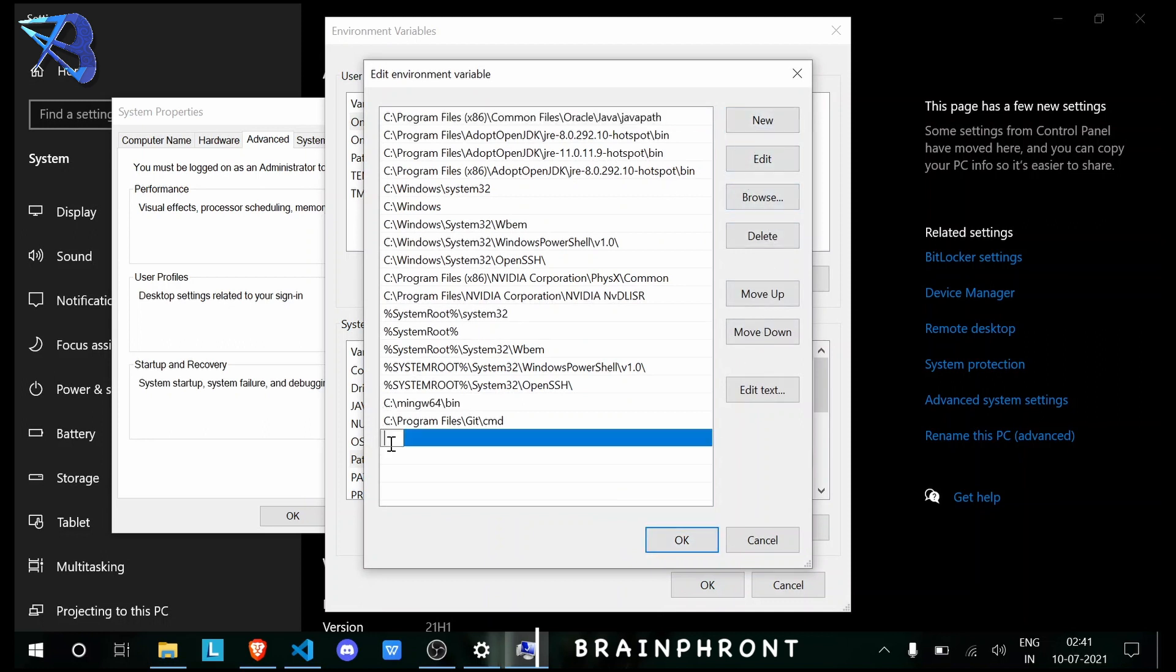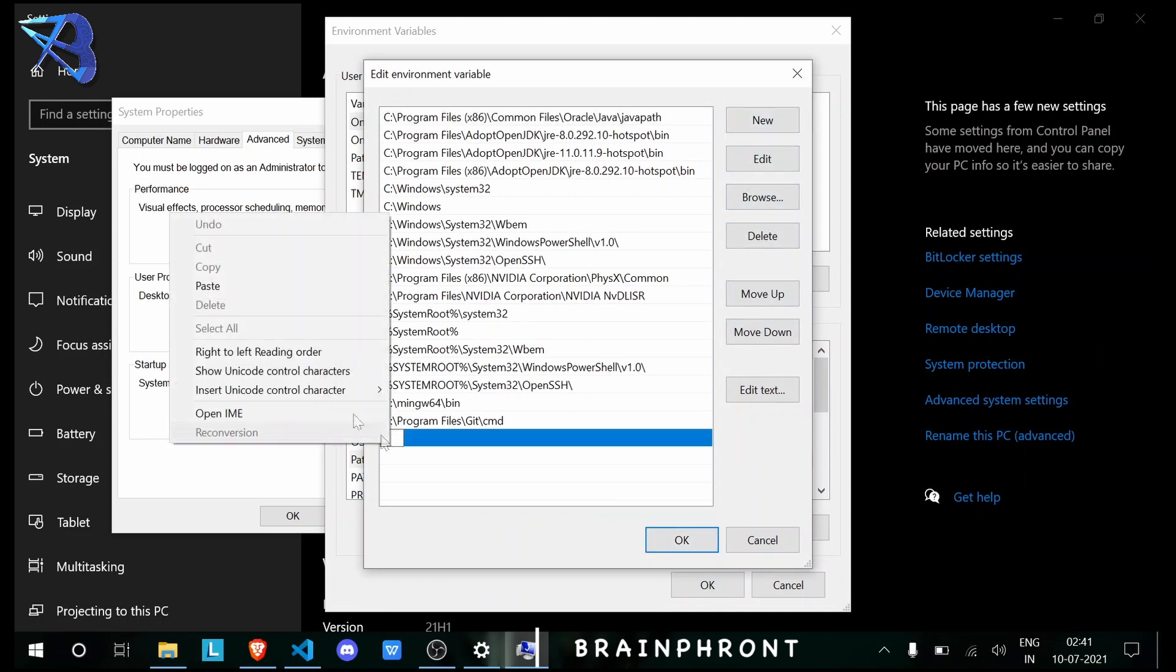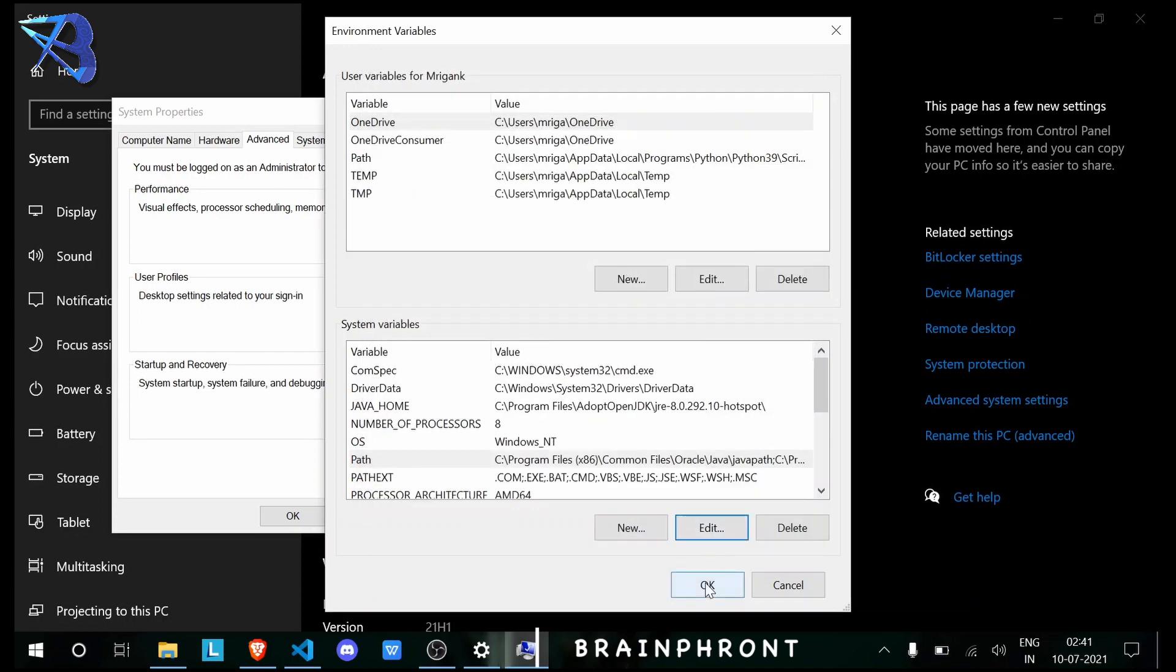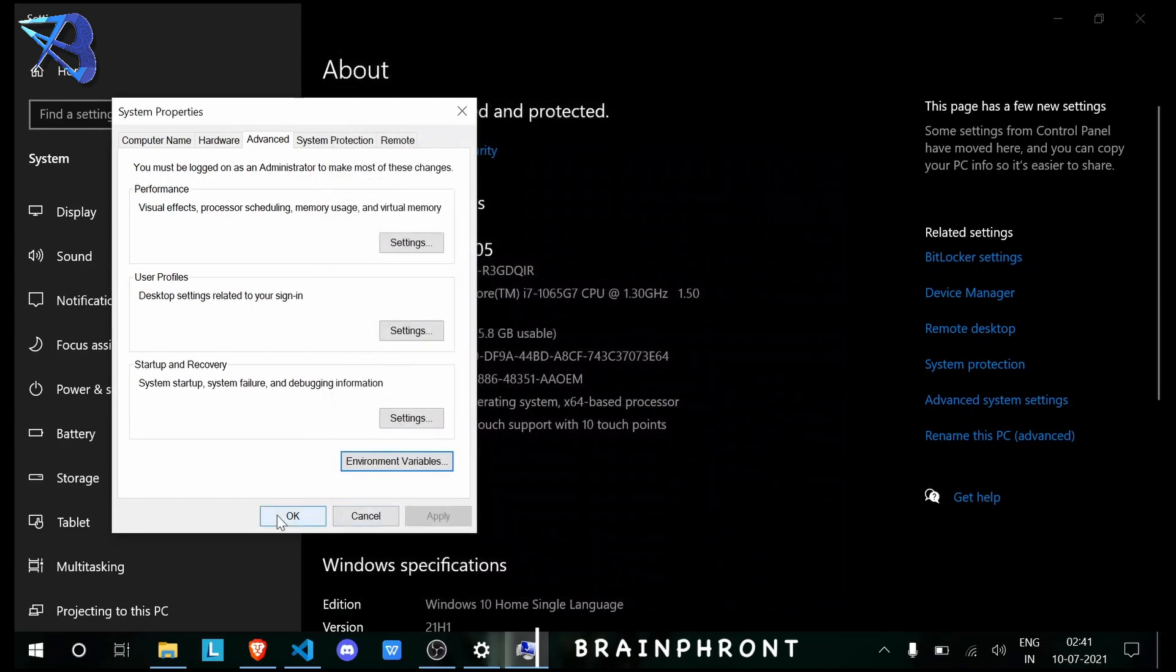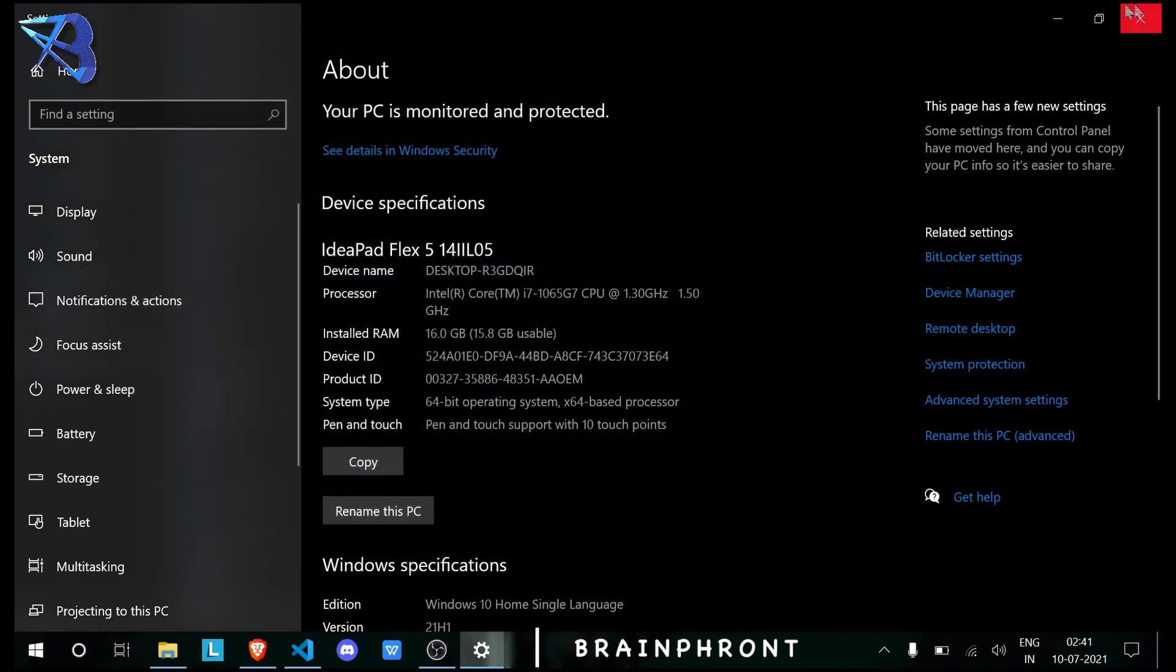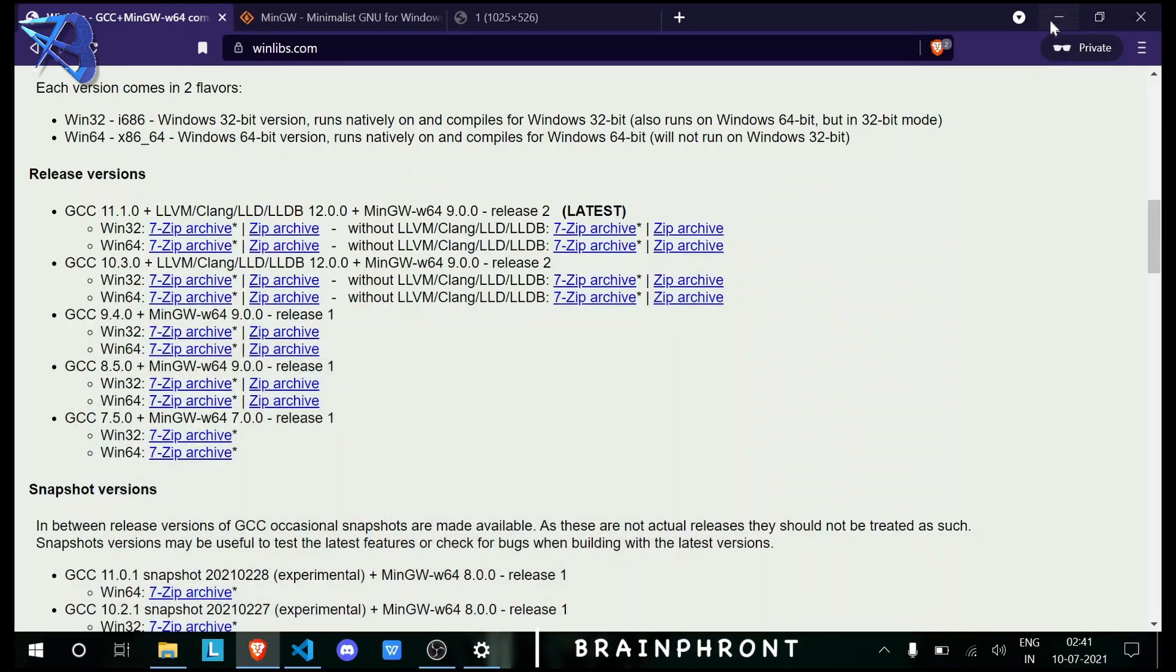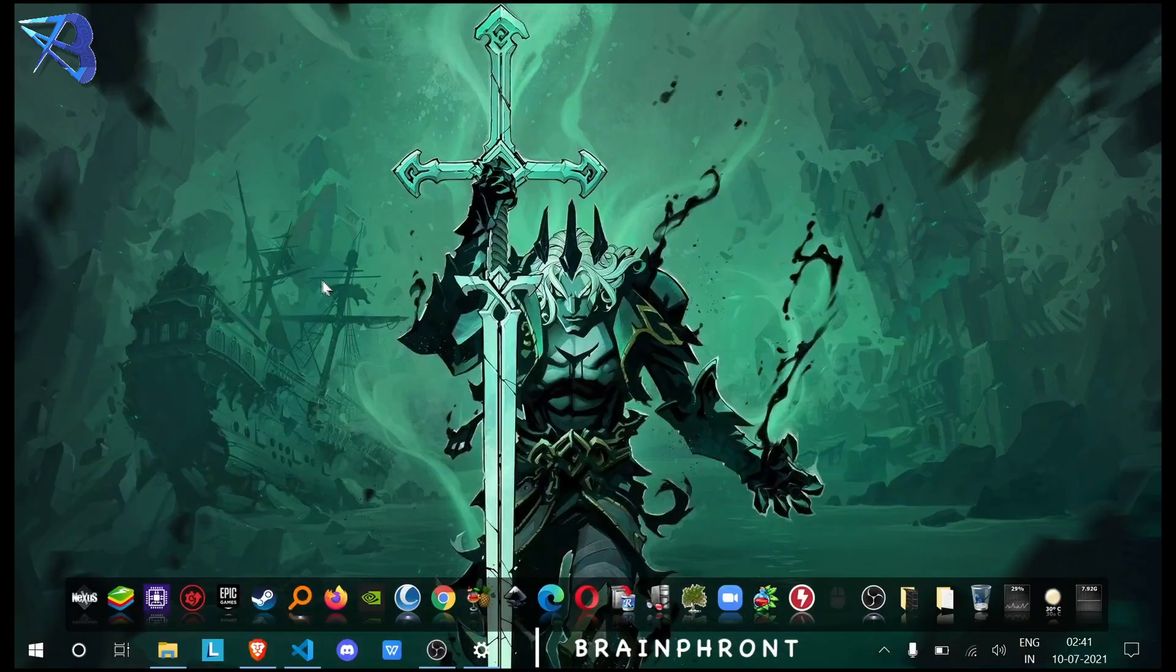Then click on Path, then Edit, then New, and finally paste. I've already done it, so lastly click OK, OK, OK.